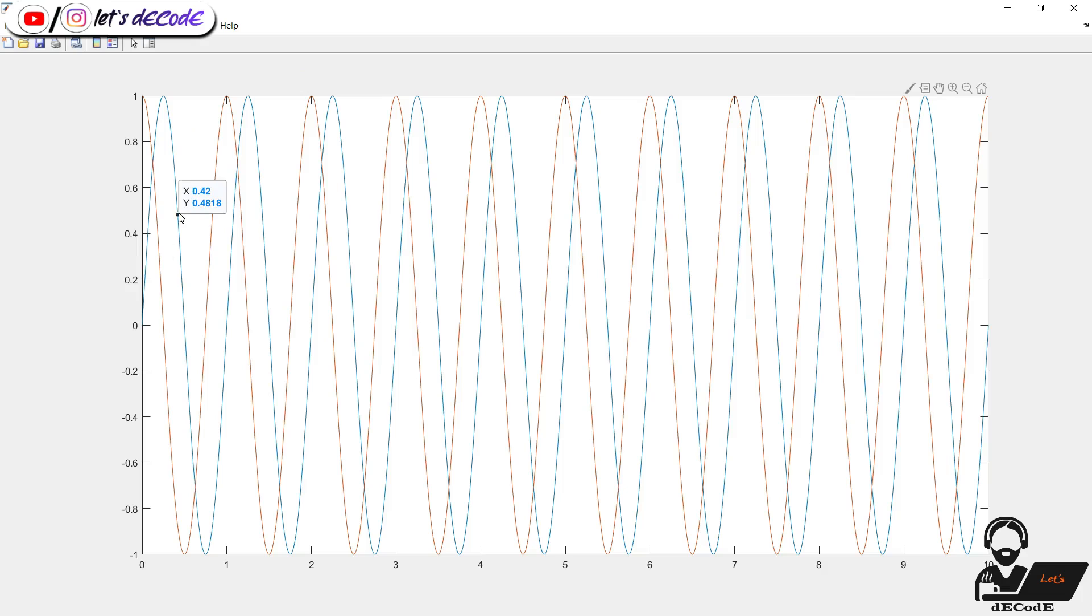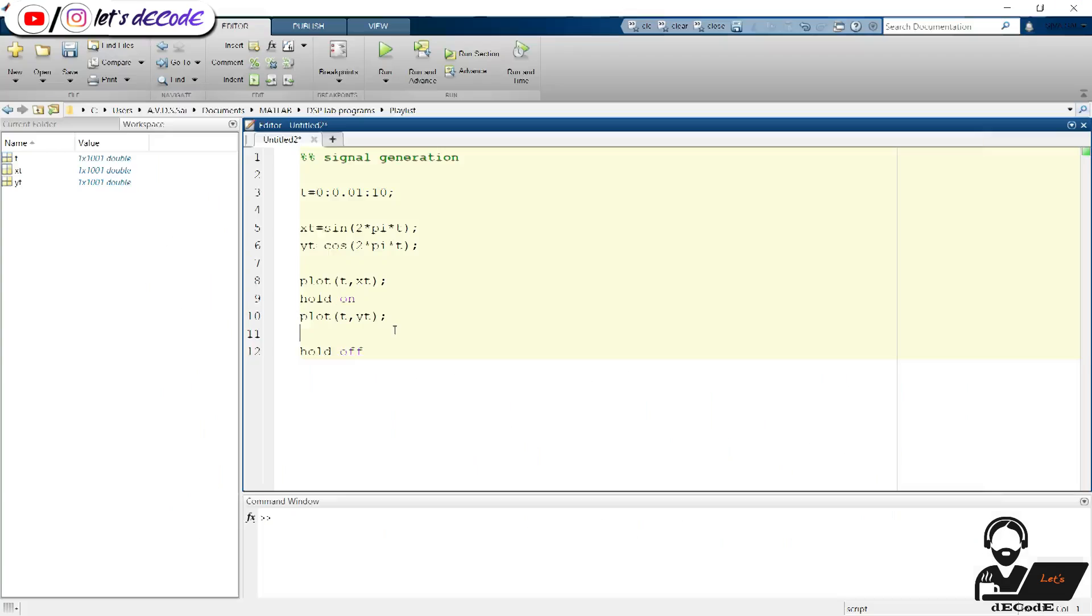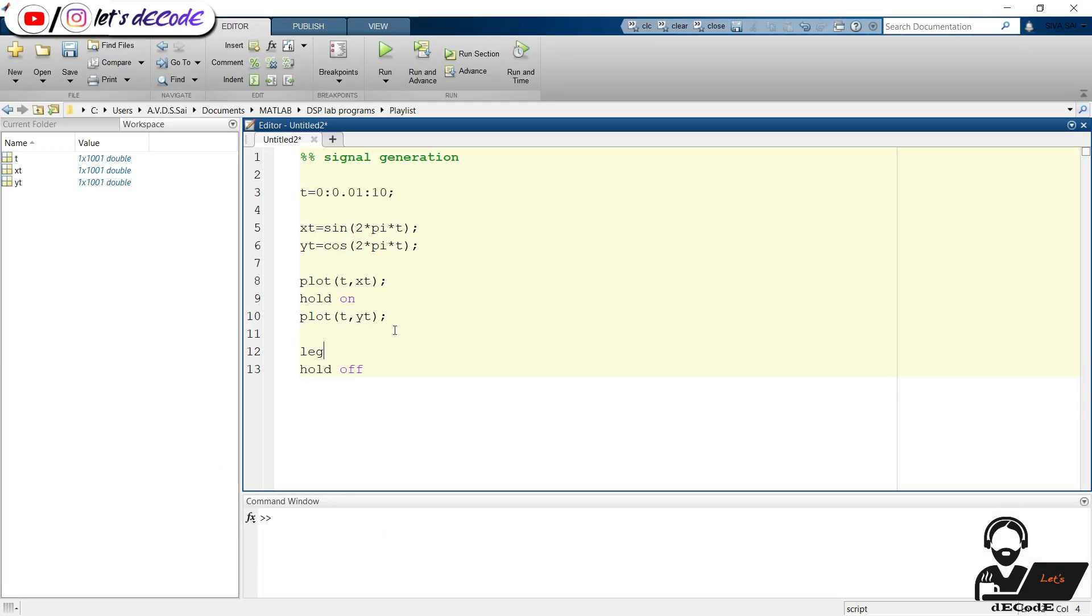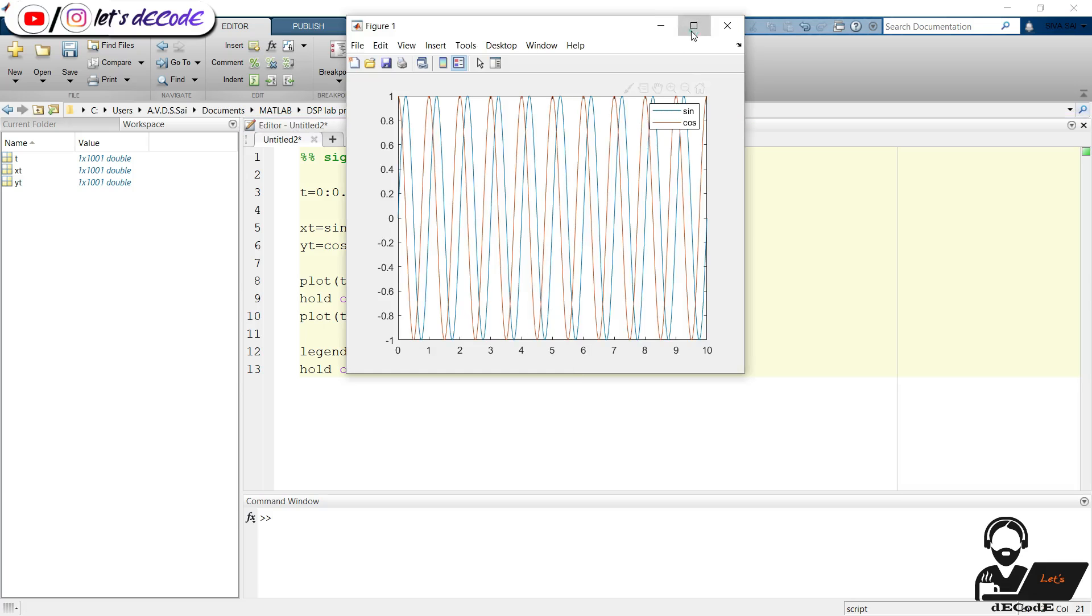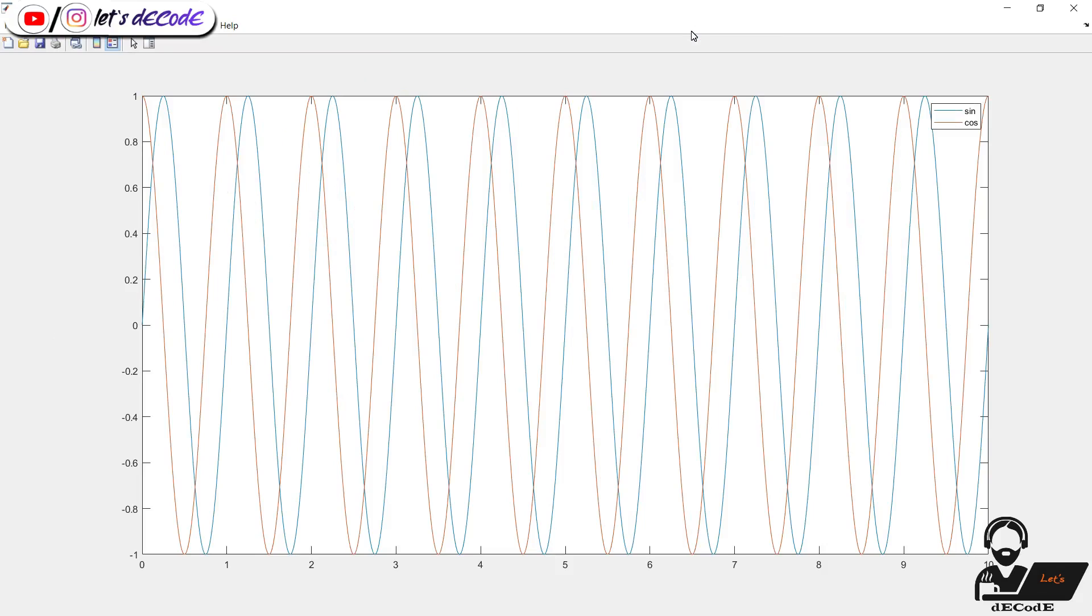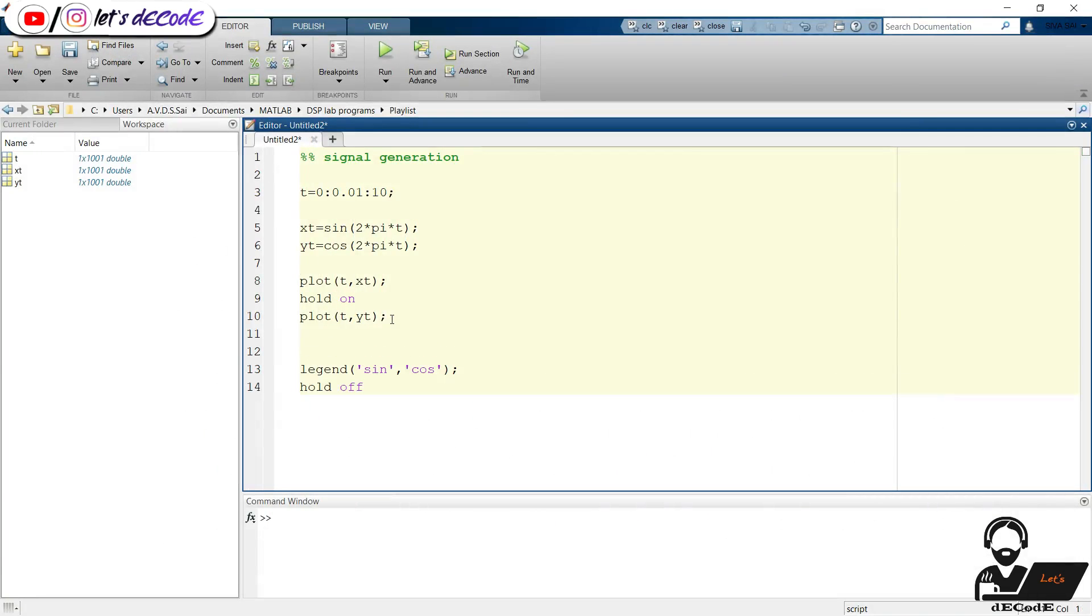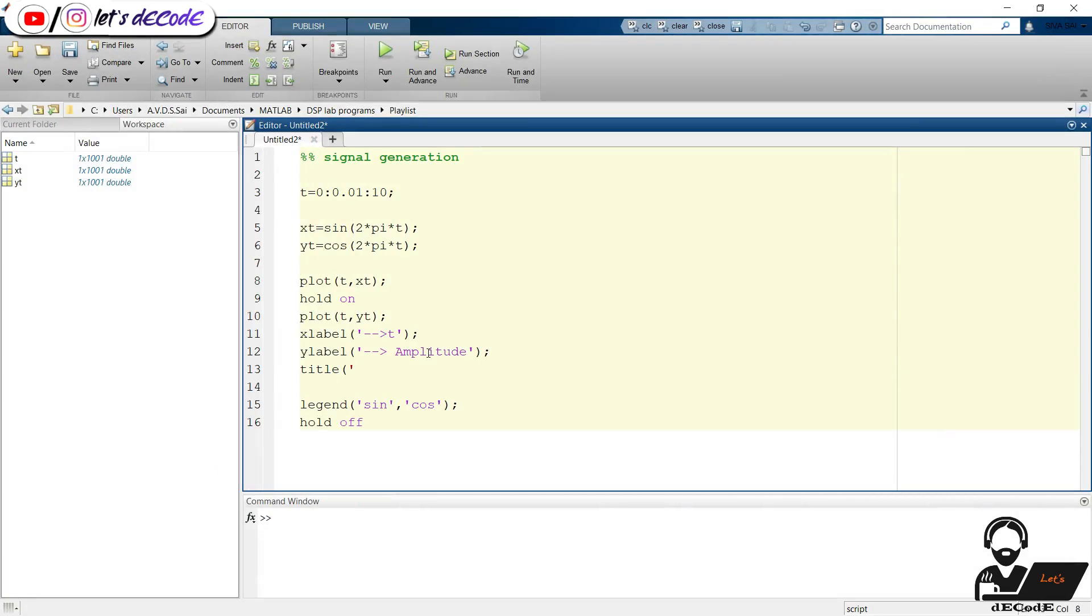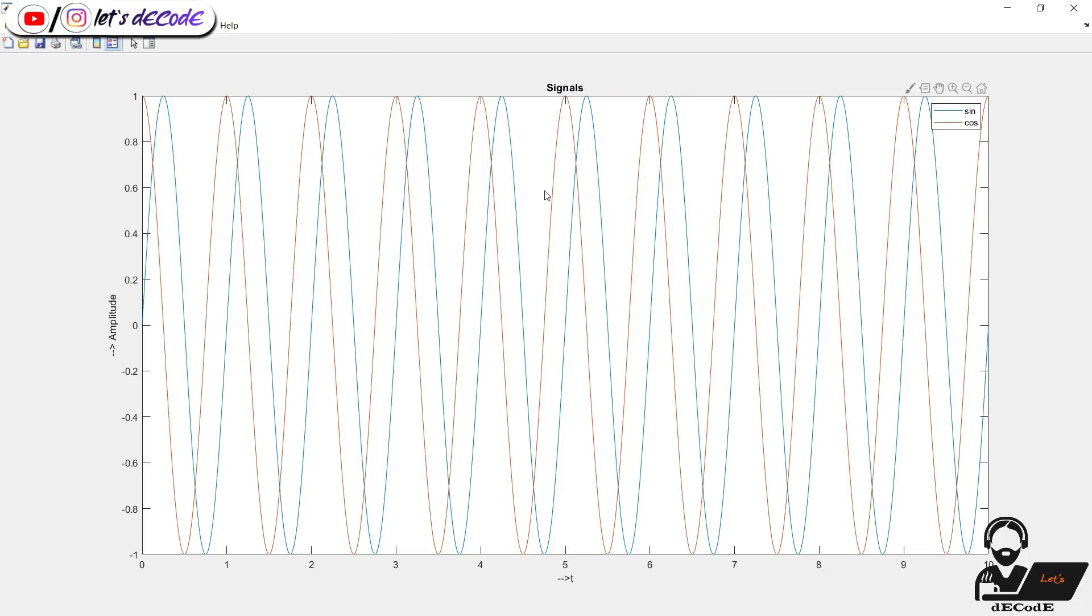But which one is sine and which is cosine? Let's label it using legend function. Here the first signal is sine, second one is cosine. So we get a note here showing the name of each colored line. Here blue color represents the sine wave and red color line represents cosine wave. Now we will label the x and y axis. Also give a title to the plot. Run the script.